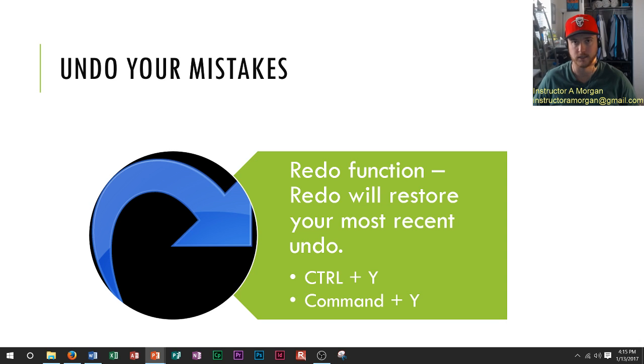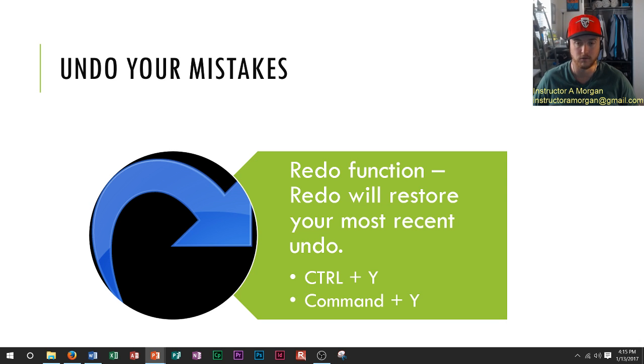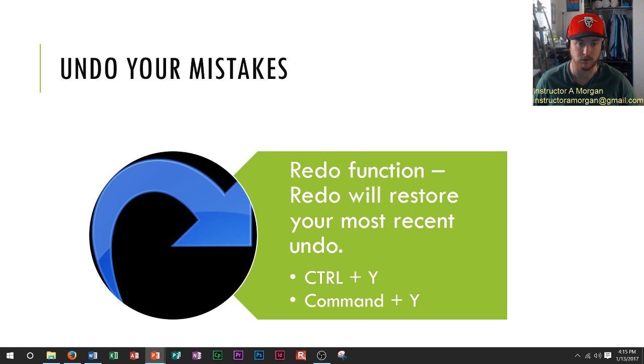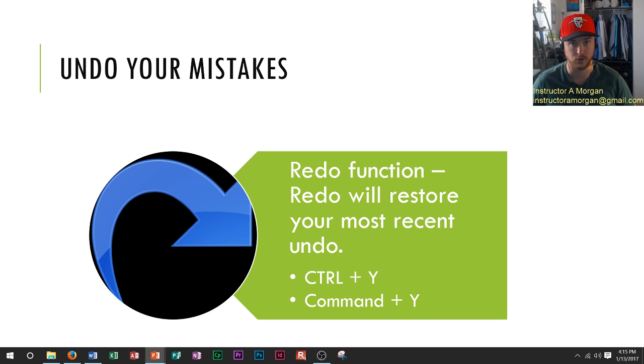Let's say you accidentally clicked it six times, you did Ctrl+Z six times. You would want that one back. That's when you would use this function right here, Ctrl+Y to redo it.